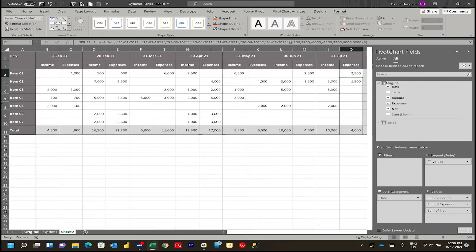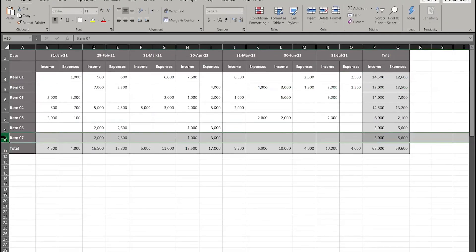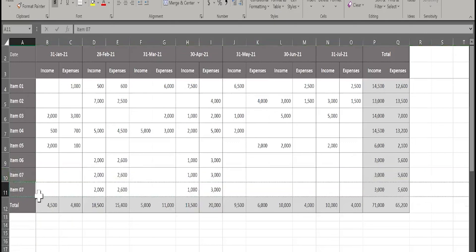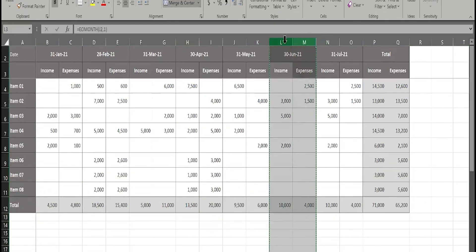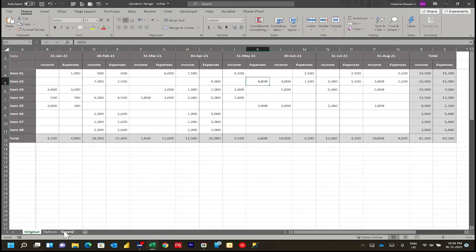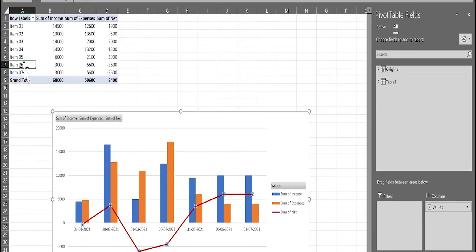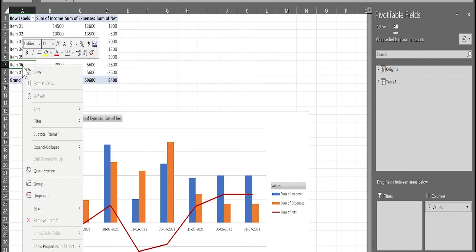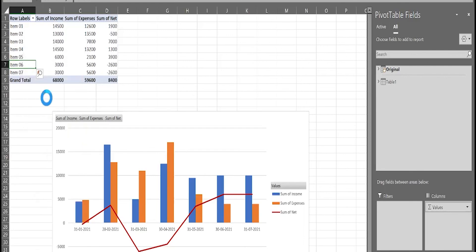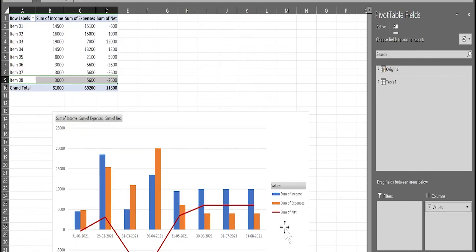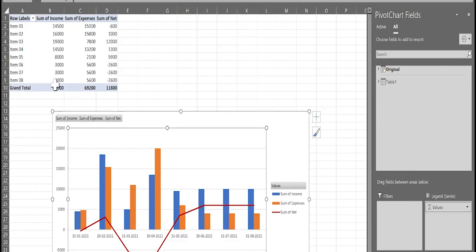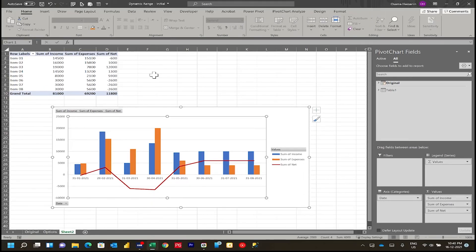Now if I go to 'Original' and add a new row and a new column, I will go to Sheet 2. It now shows up to Item 7. Don't forget to save the sheet before any calculation. Then right-click > Refresh. You will observe here it is now Item 8, and the chart has extended up to end of August. Now the exercise is done - enjoy automation!